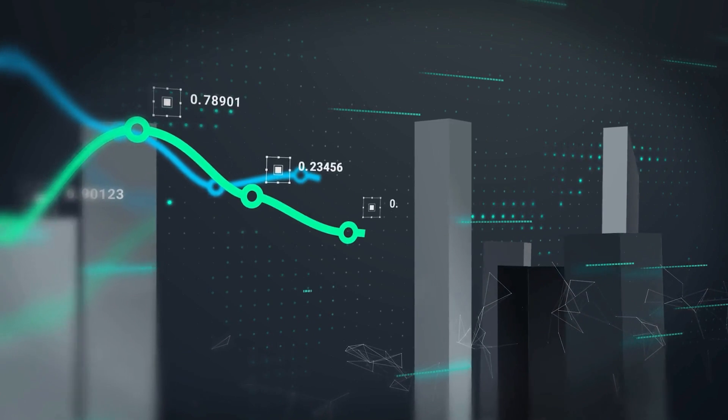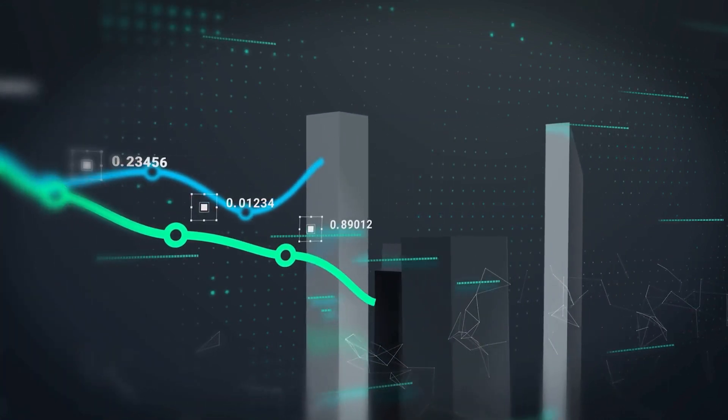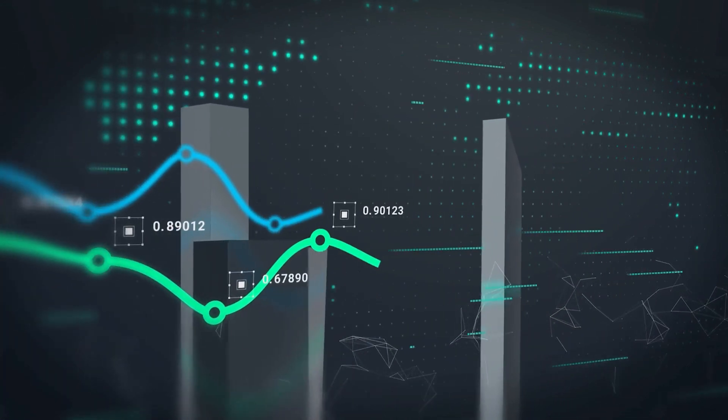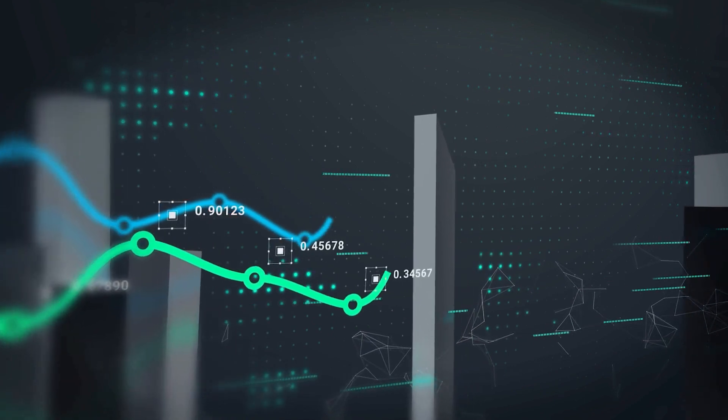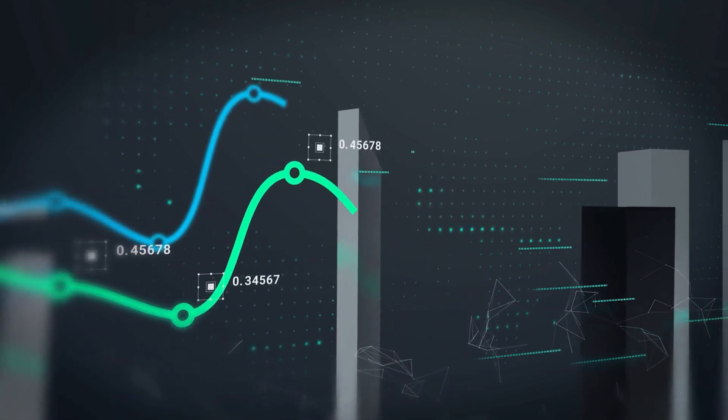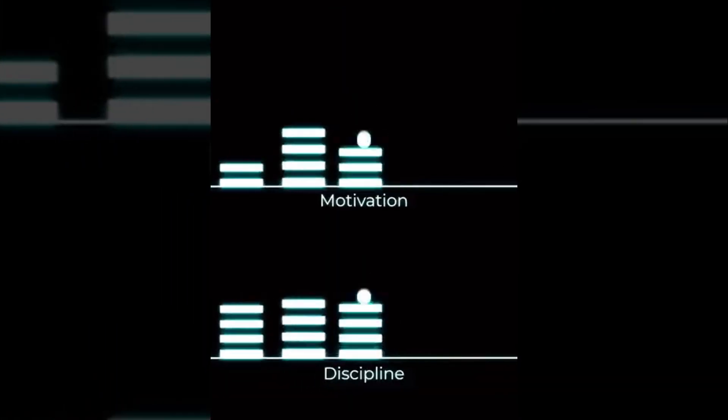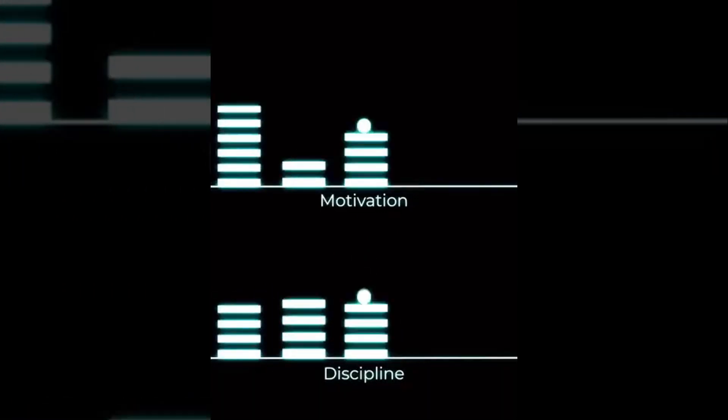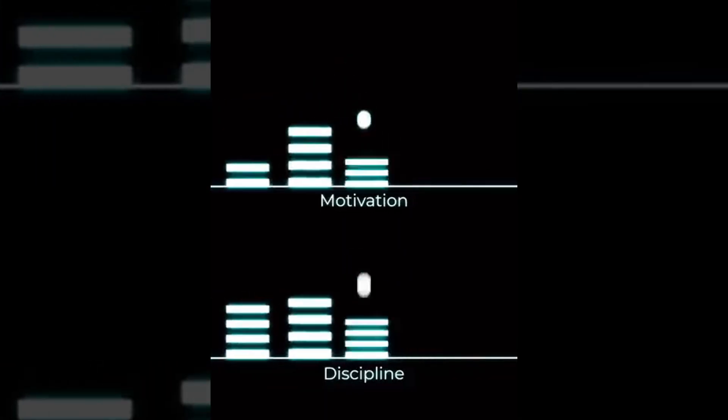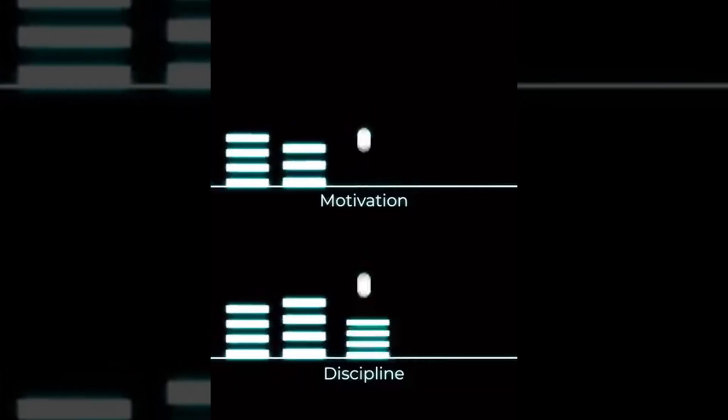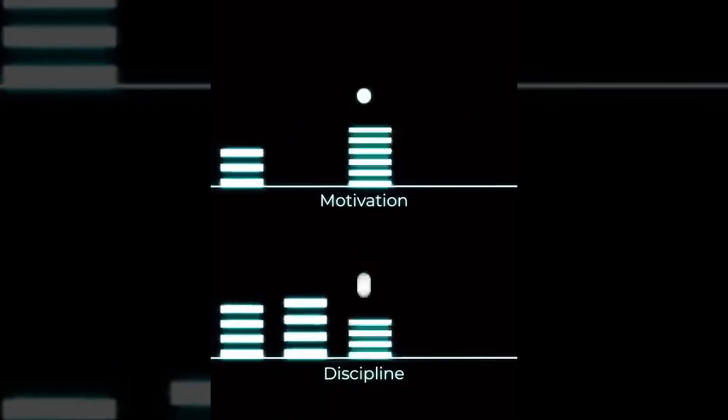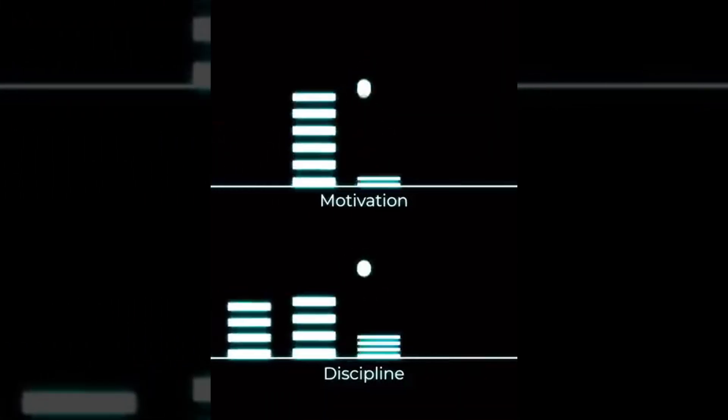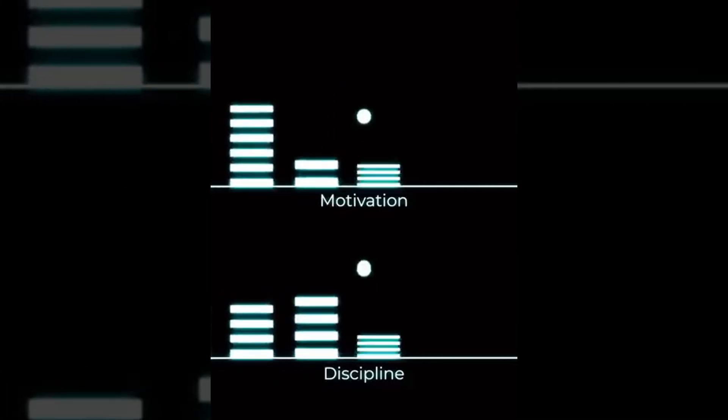I would recommend analyzing the initial videos in the first few weeks and jotting down the best times and the most effective editing styles for high-performing videos. Remember, consistency is the key to success and discipline is the master key in the journey of achievement. Discipline outshines fleeting motivation, proving that steadfast commitment is the true catalyst for lasting triumph. So don't give up too soon.